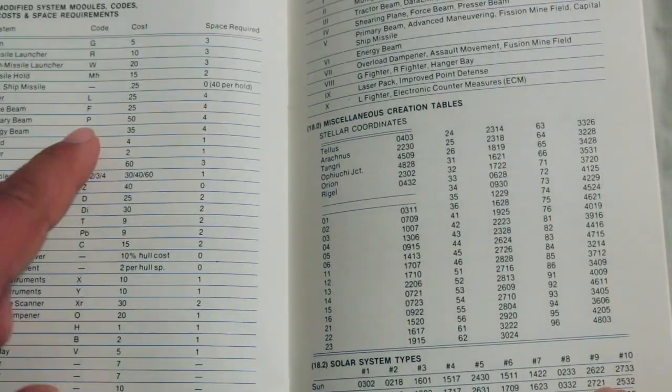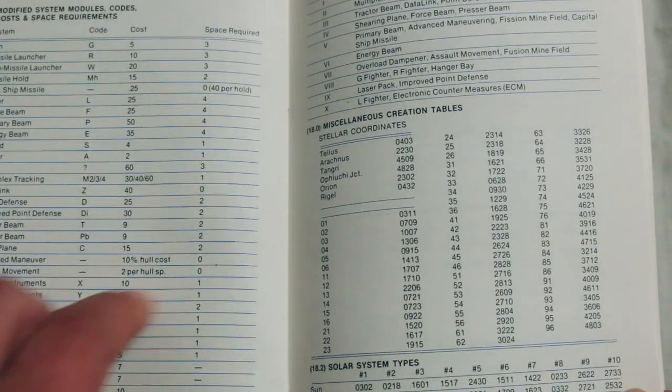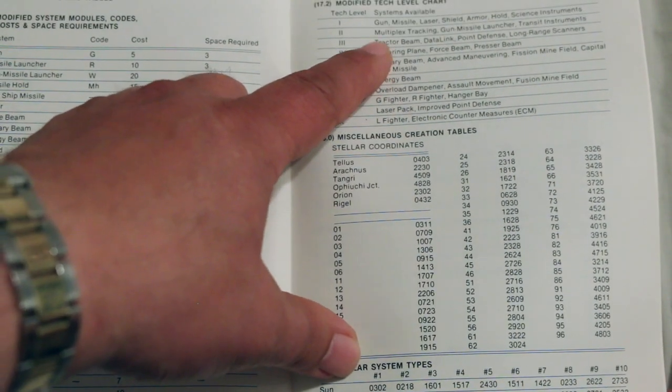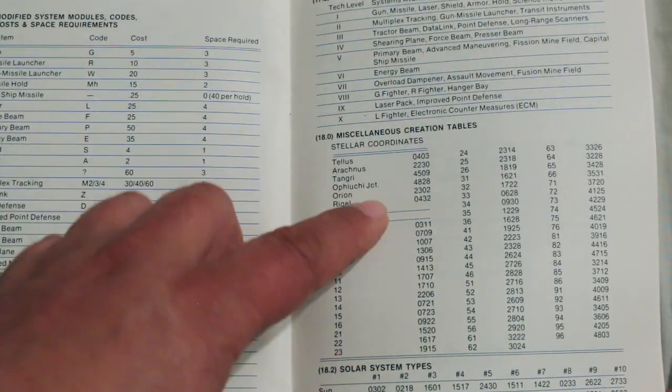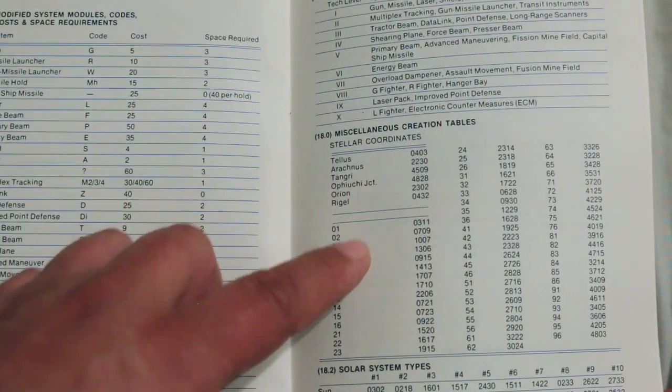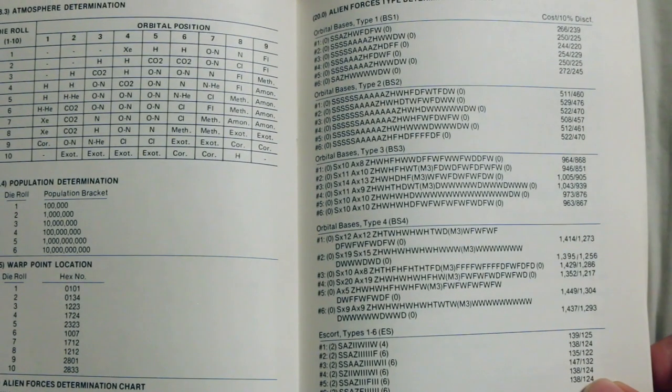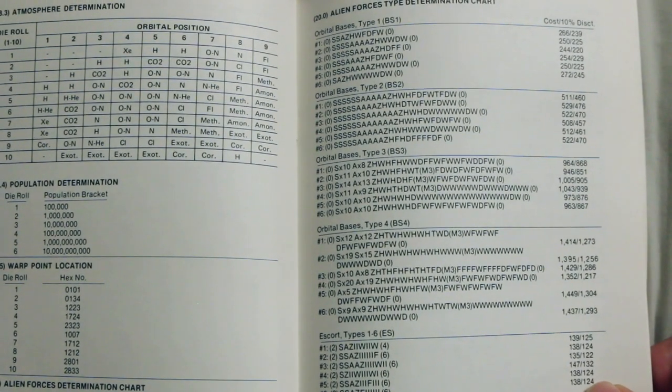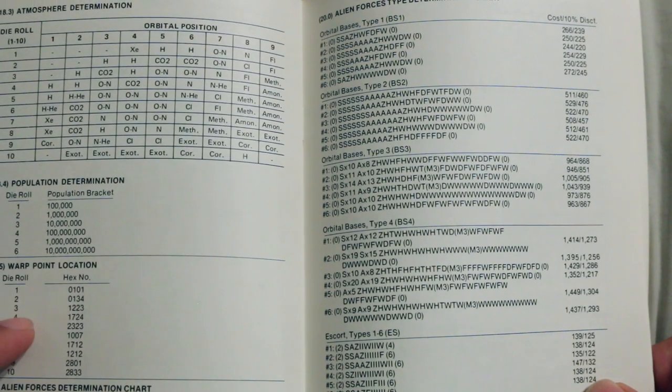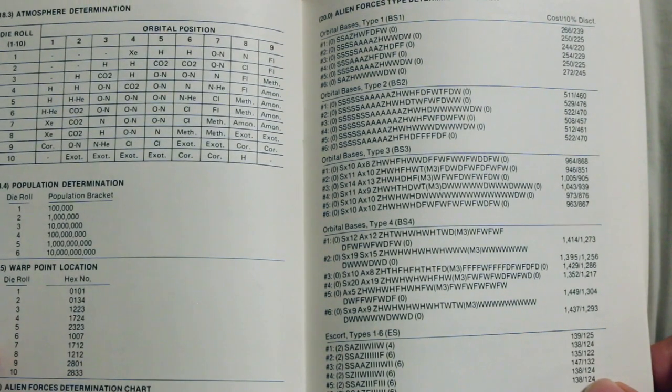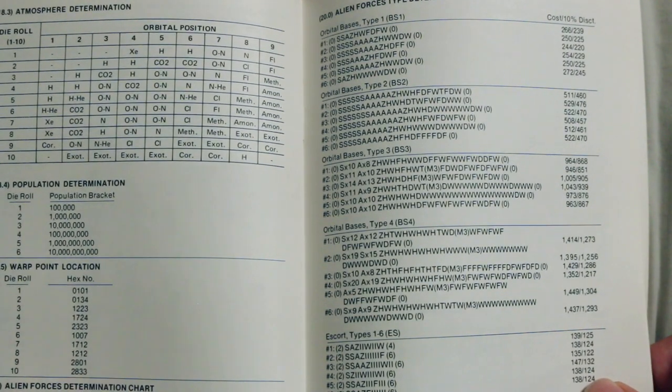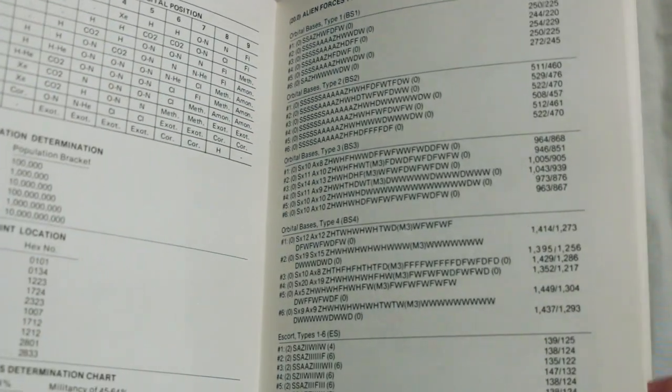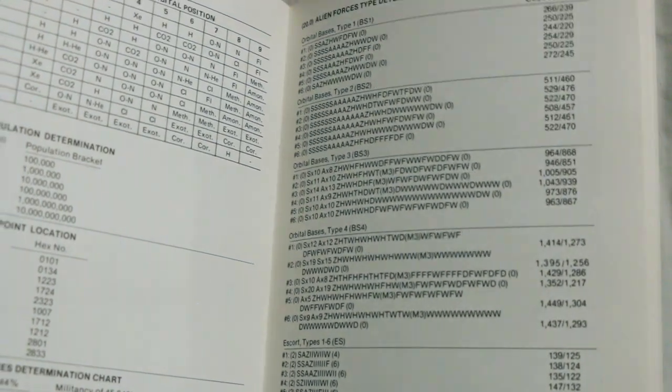Here's a cost table. Modified tech level chart, miscellaneous creation table, solar system types, Atmosphere Determination, Determining Population, Warpoint Locations, Alien Force Determination chart. It's pretty detailed.